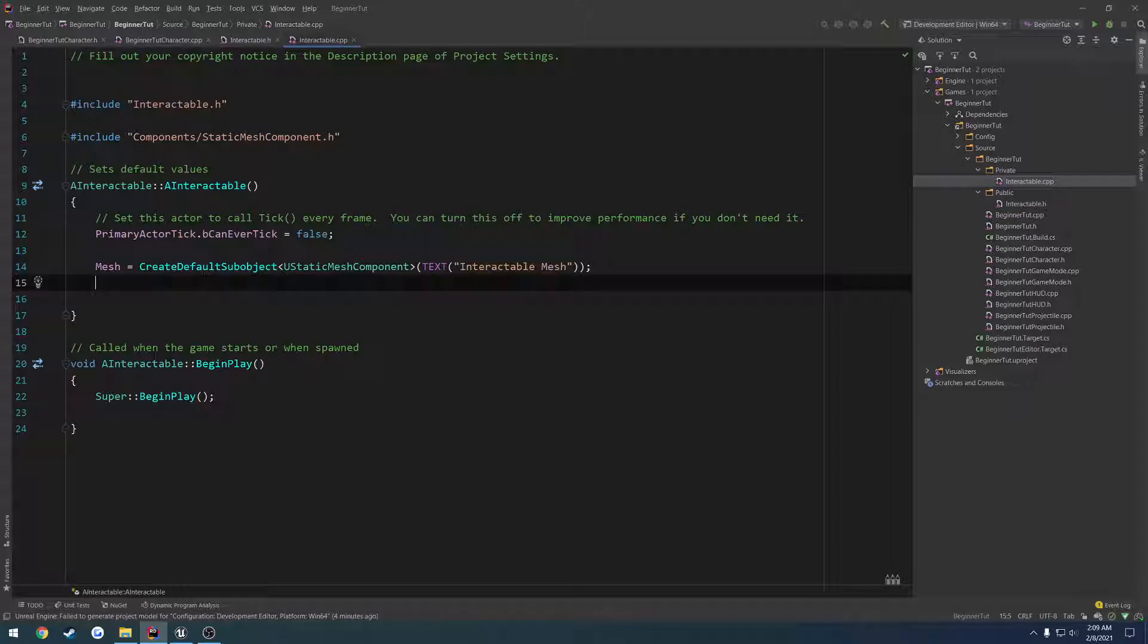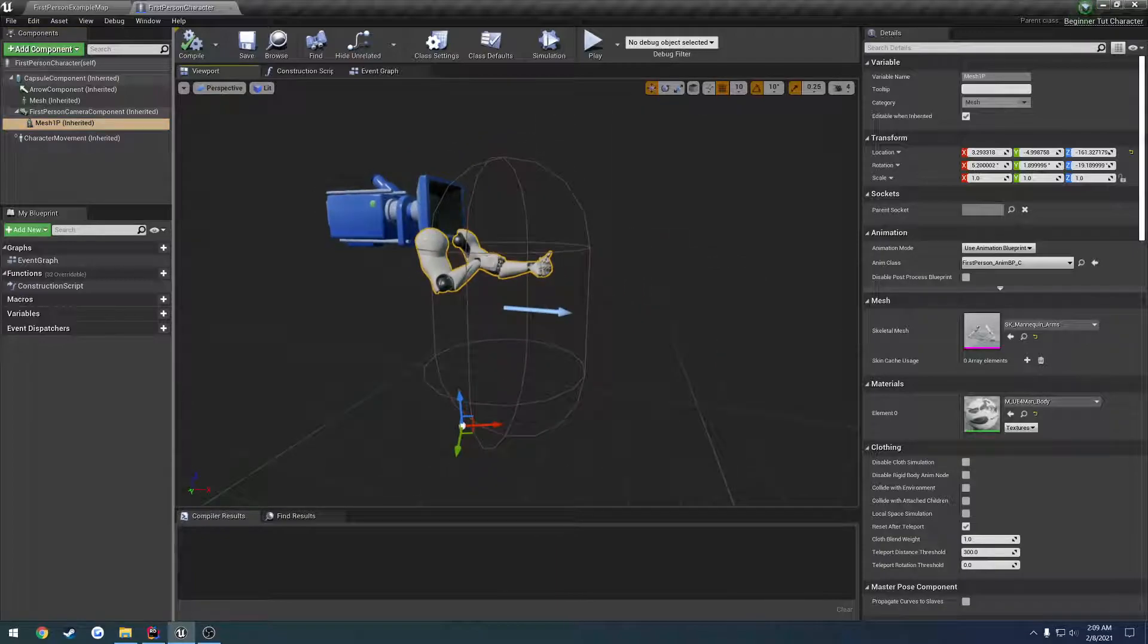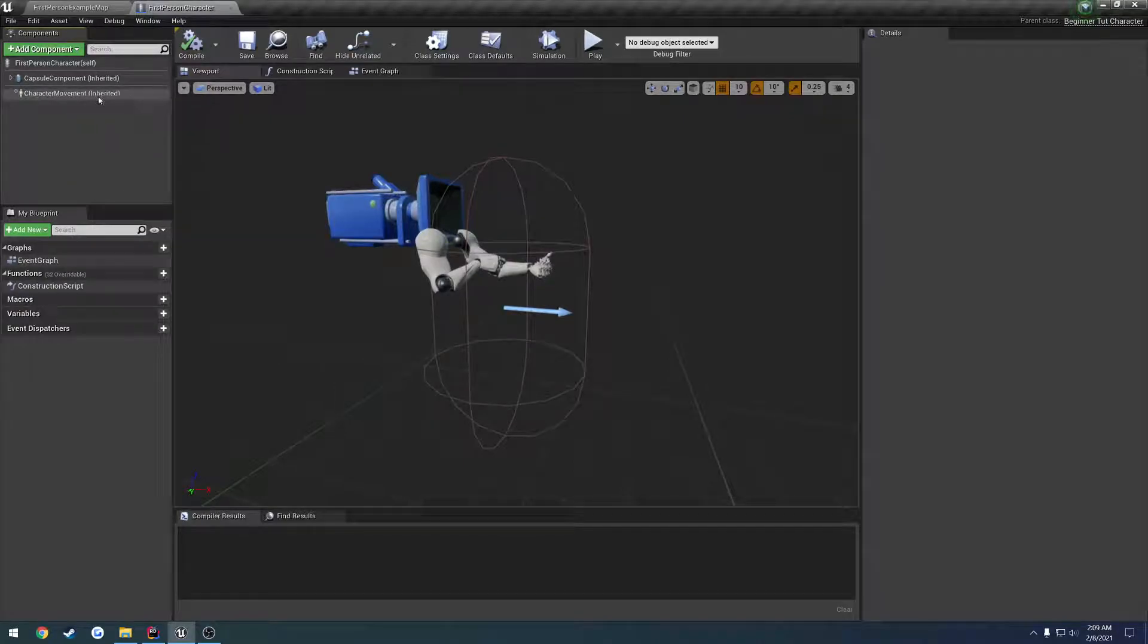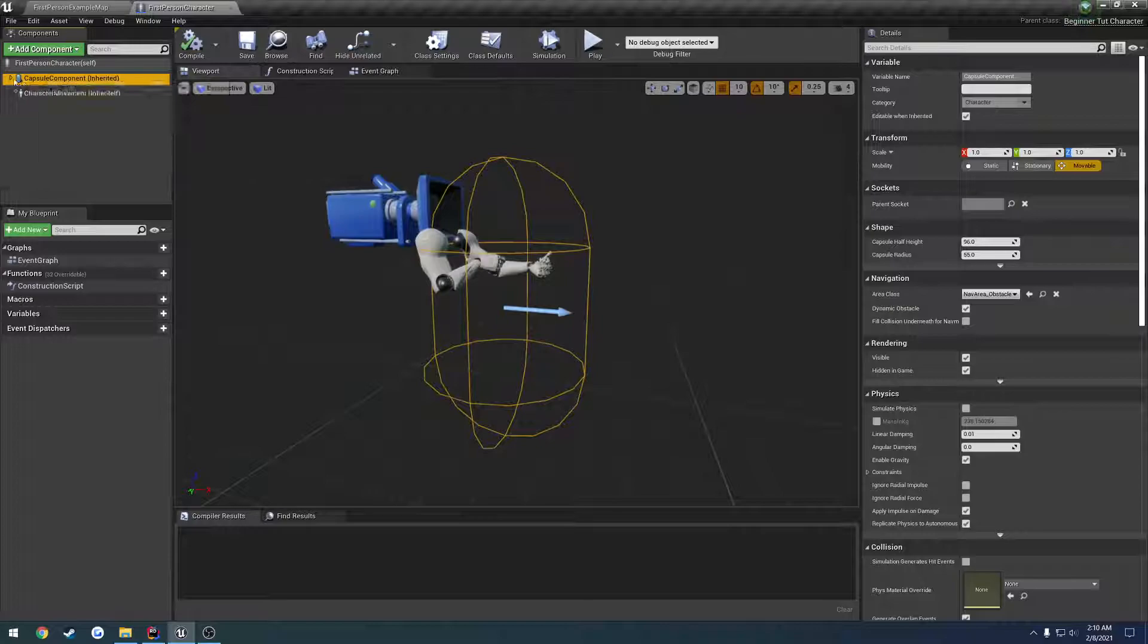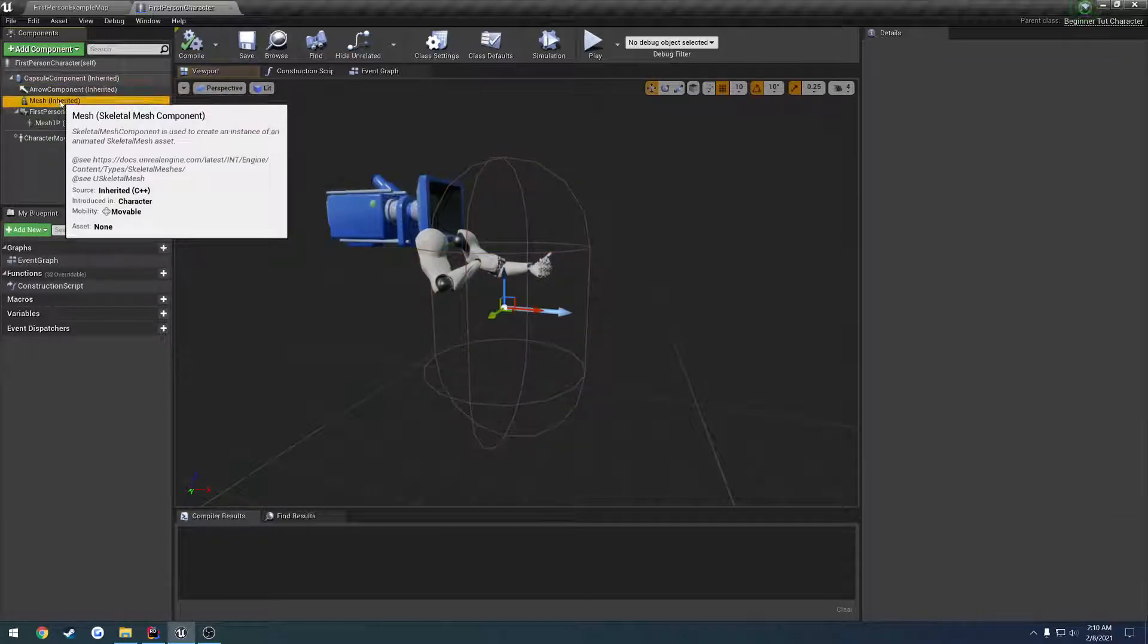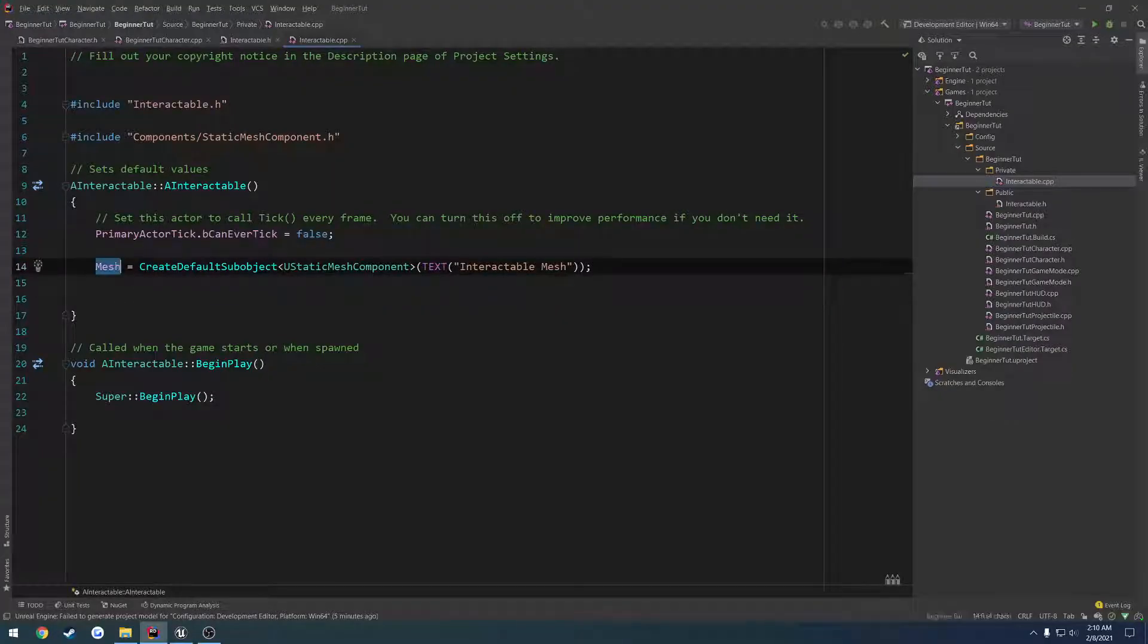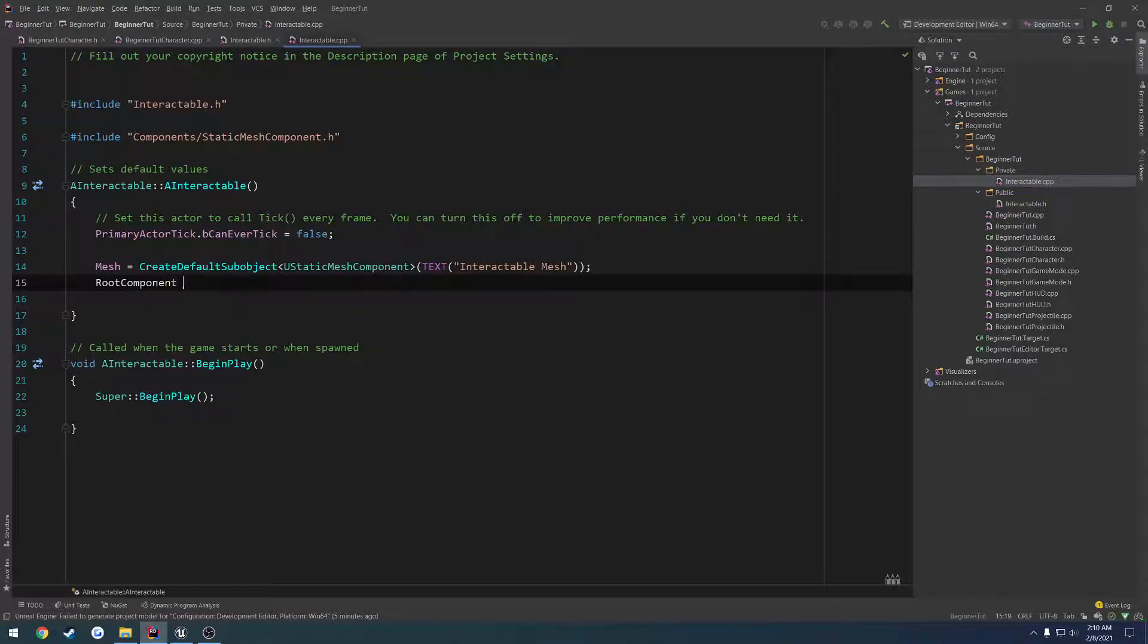And then we have to do what's called, we have to set what's called the root component. So in this case, the parent, so if I hit the drop down, you can ignore the character movement component, that's unrelated, but the capsule component is the root component. It contains everything in this list here, so everything from here, here, here, and here, these are all children of the capsule component. So we want our mesh to be the root component, so anything below it is a child of it. So root component equals mesh, and that's all you have to do.